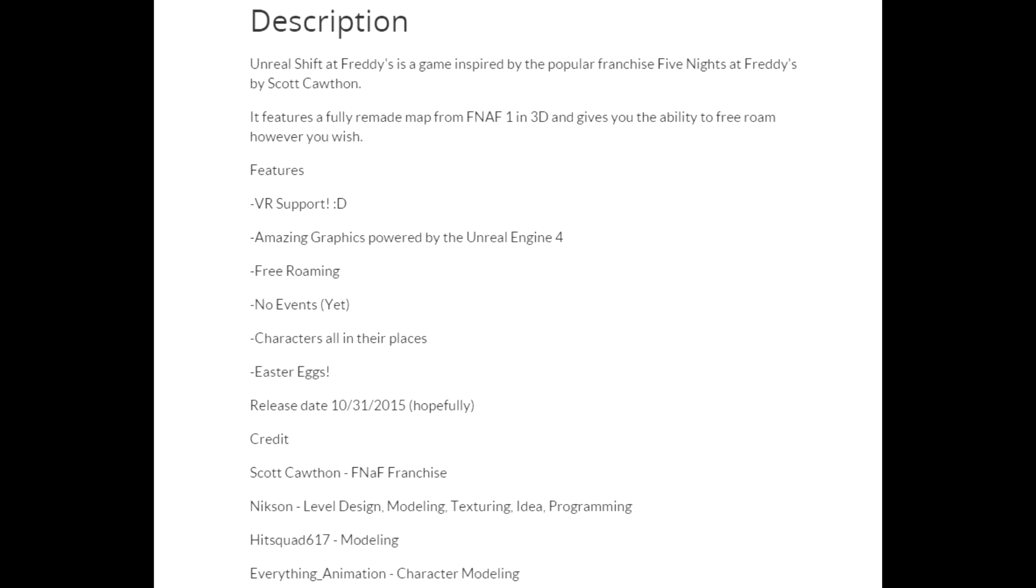And the next feature is a little bit sad. No events, yet. So right now the game has no events, which means no jump scares, and it is written in the features.